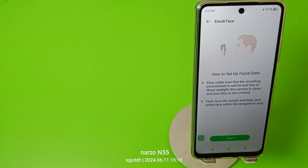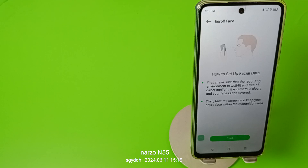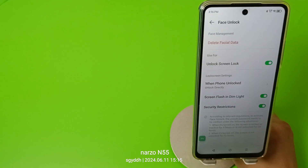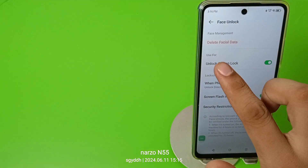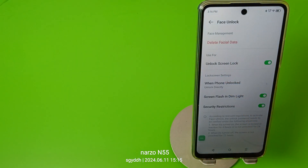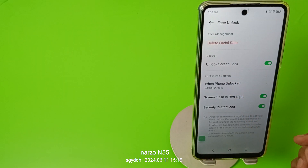You have to click on Start button and it will capture your face. I'll show you. Friends, you can see the face data is captured — you can see 'Delete Face Data', which means the data of my face has been captured successfully.